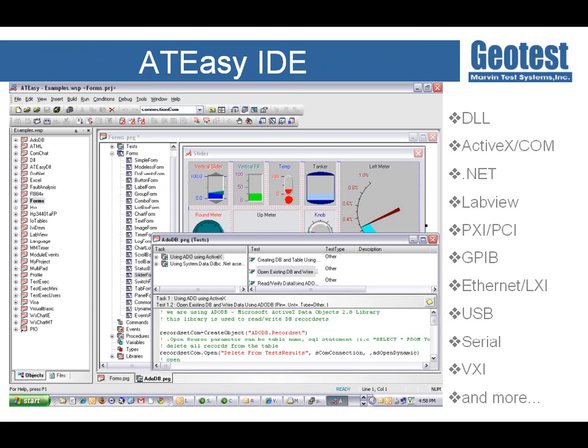The ATEasy Integrated Development Environment allows users to quickly develop automated test programs using a wide variety of hardware and software assets, including PXI, PCI, and GPIB, as well as LabVIEW, C/C++, and .NET. ATEasy facilitates rapid application development in the Visual Basic style, but it's greatly focused on test development.